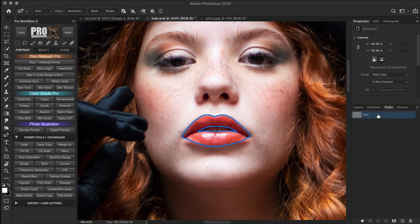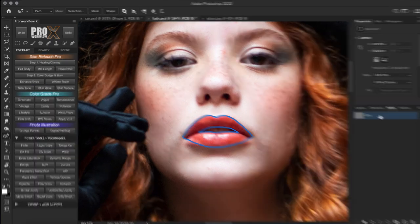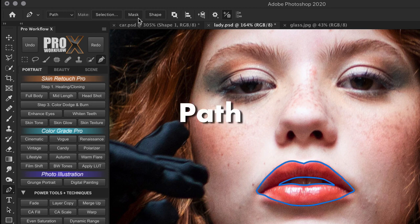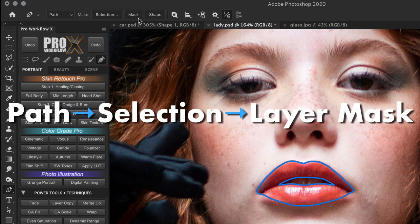Now that you have a path, what can you do with it? You have the option to convert the path to a selection, create a vector mask, or a shape. Keep in mind this is not a regular mask — it is a vector mask. A path cannot be directly converted to a layer mask; it has to be converted to a selection first and then to a layer mask. And you can also reverse the process and convert a mask to a selection and then a path.